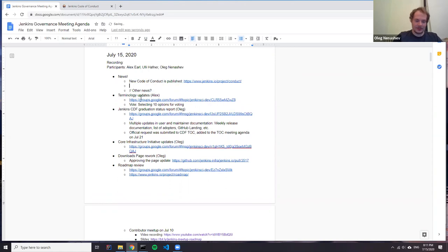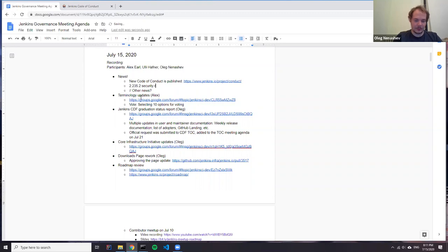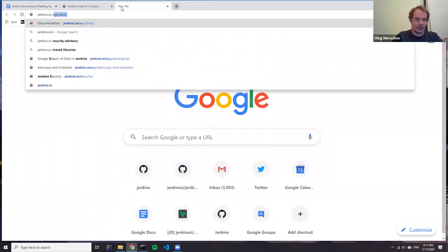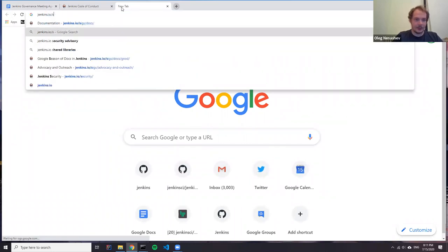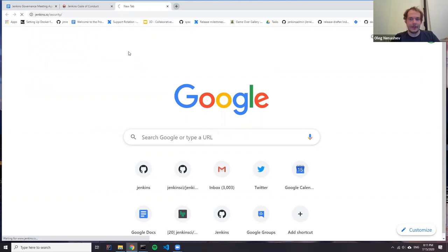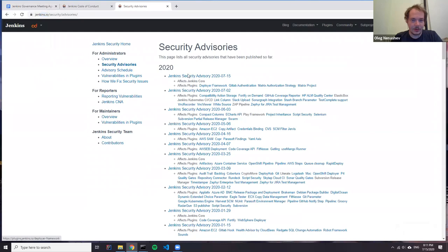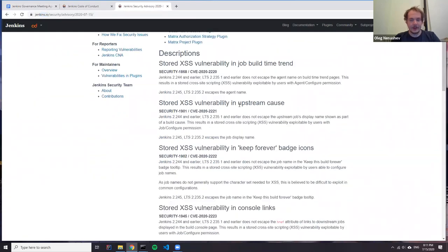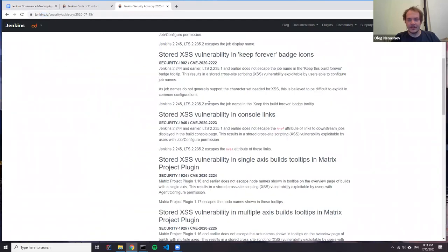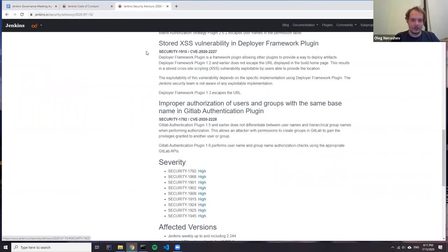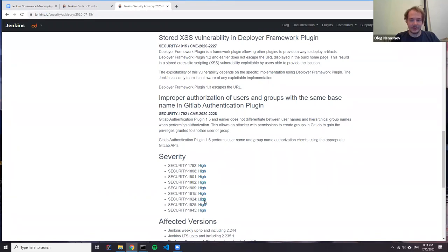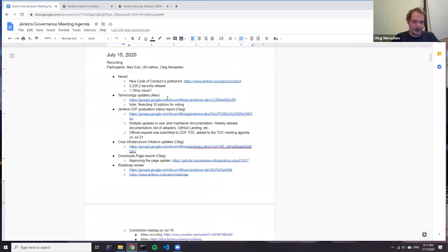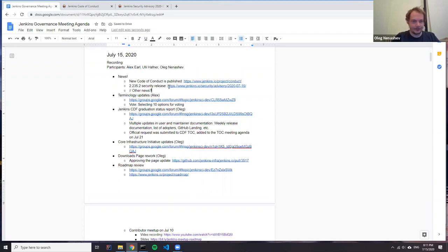There is a security release today. If you are interested in Jenkins security, we have just released a version with a lot of accesses changes in the Jenkins code. So you can find it here. And please take a look because some of these vulnerabilities, high severity ones. So actually pretty much all of them are high severity ones. So it's definitely a good time to update.